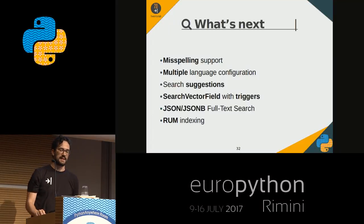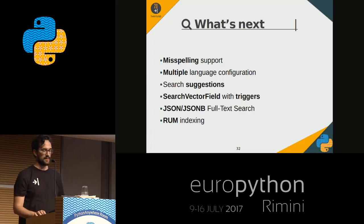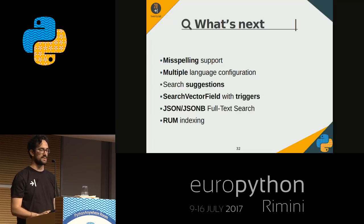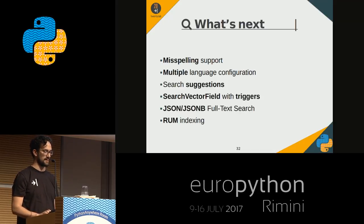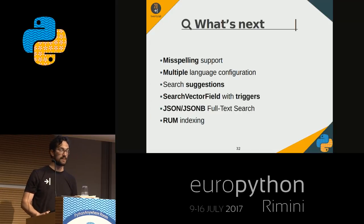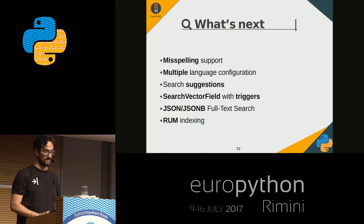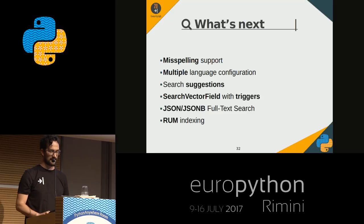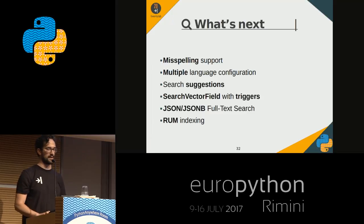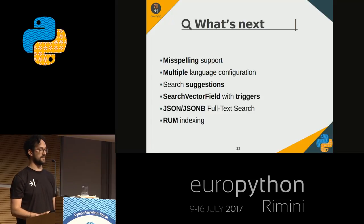We have seen a simplified use of current features of Django and the Postgres full-text search module. Both of these software are getting better in this field, and these are some features that can be available in the near future.